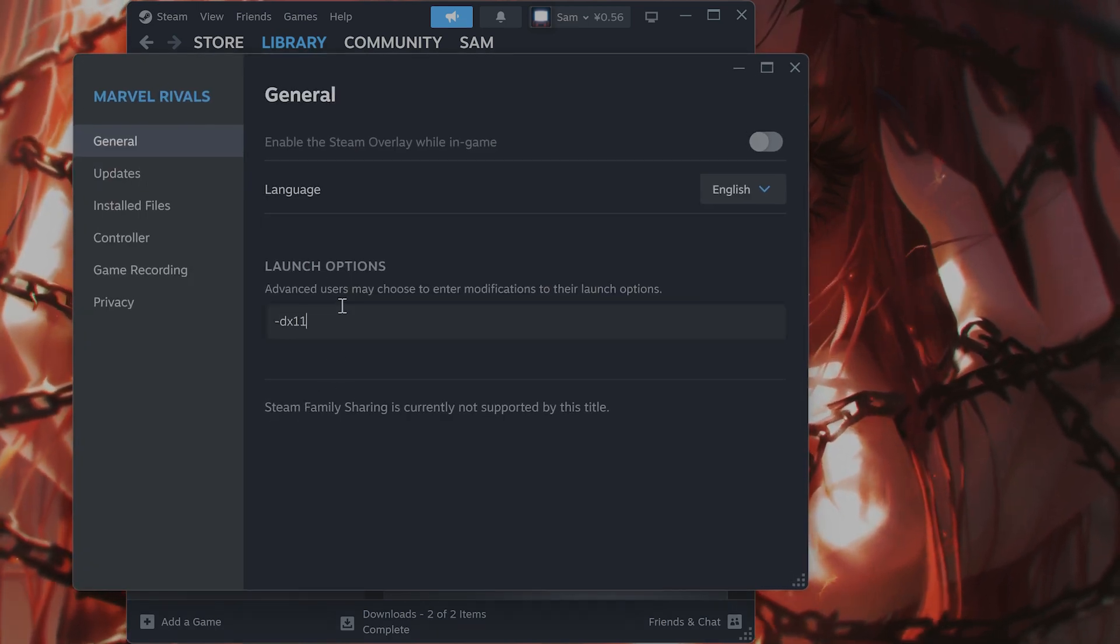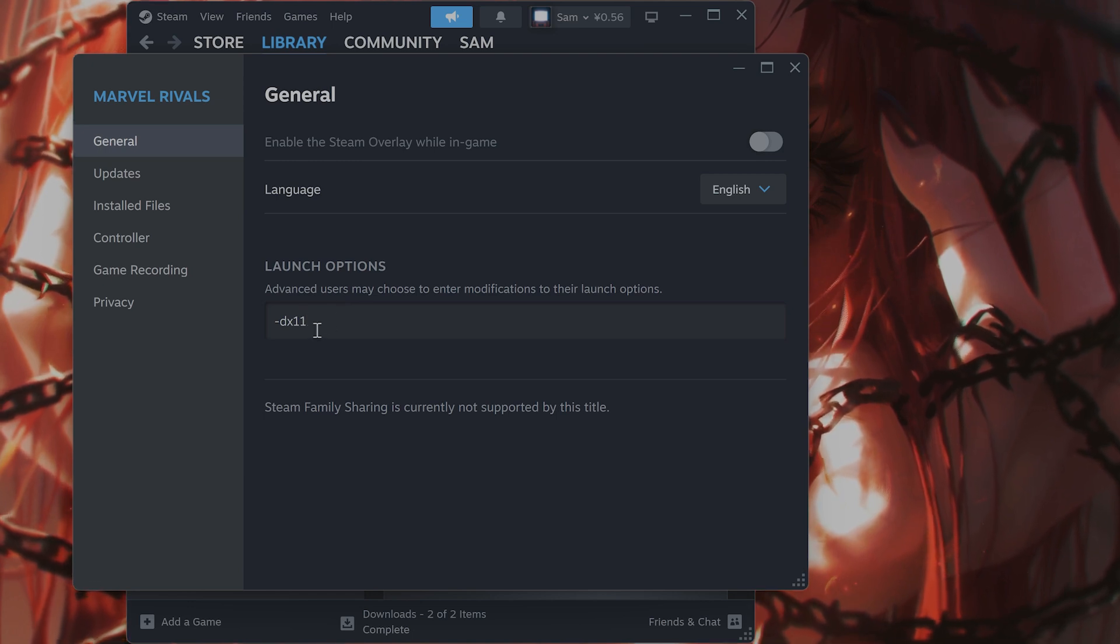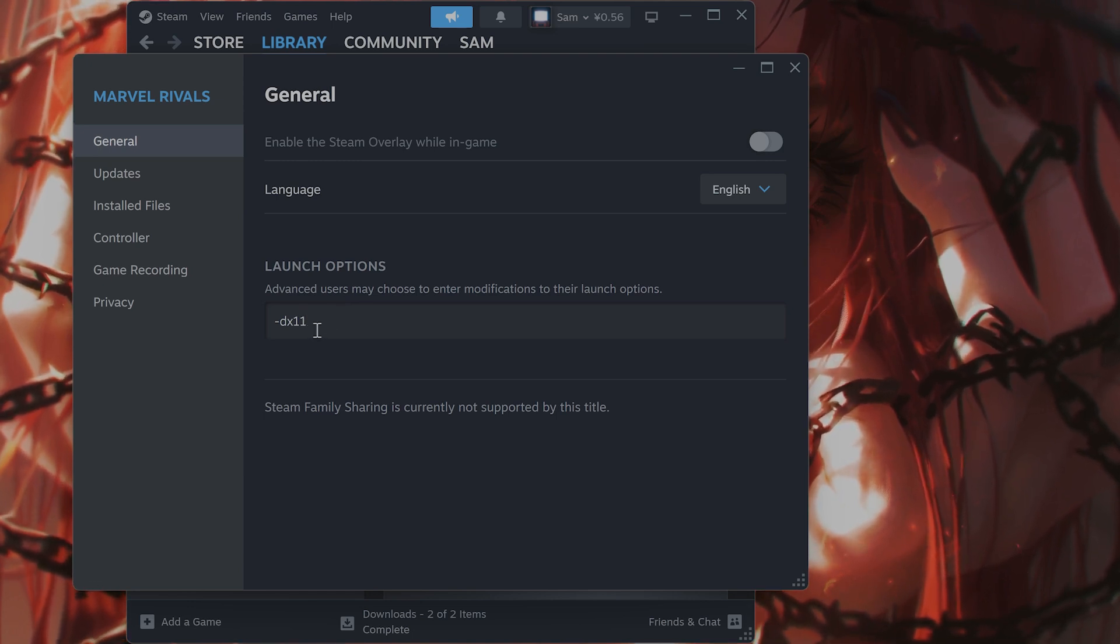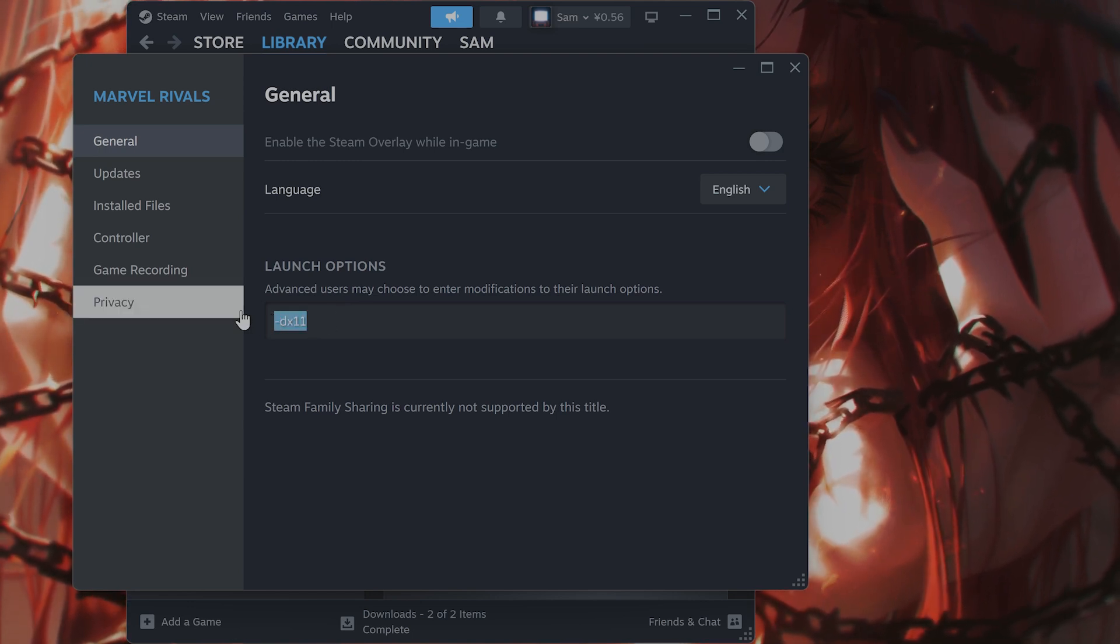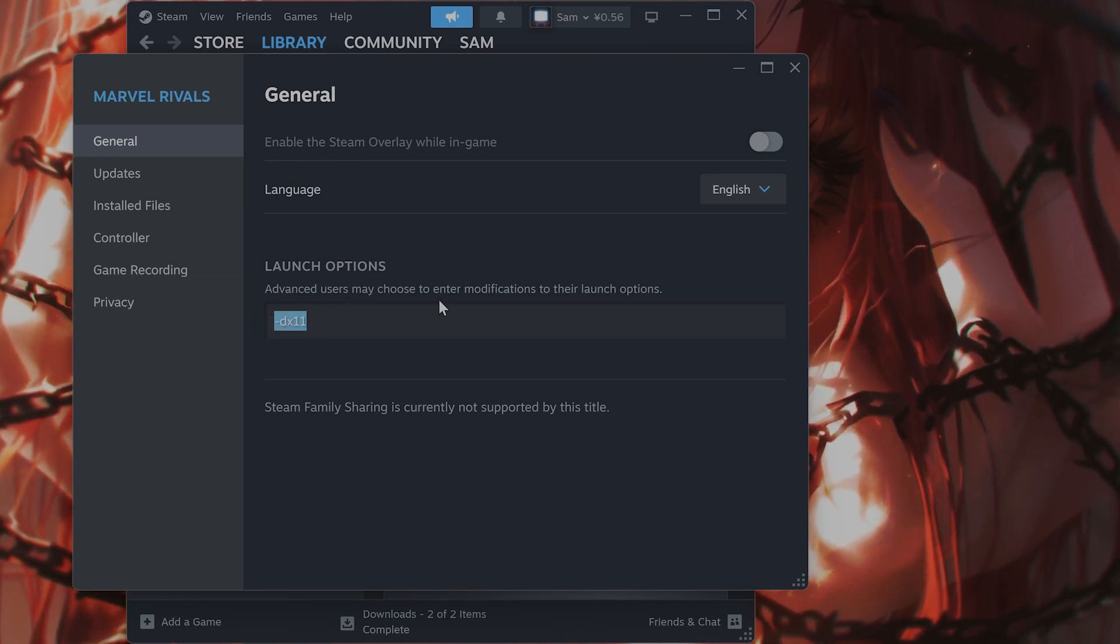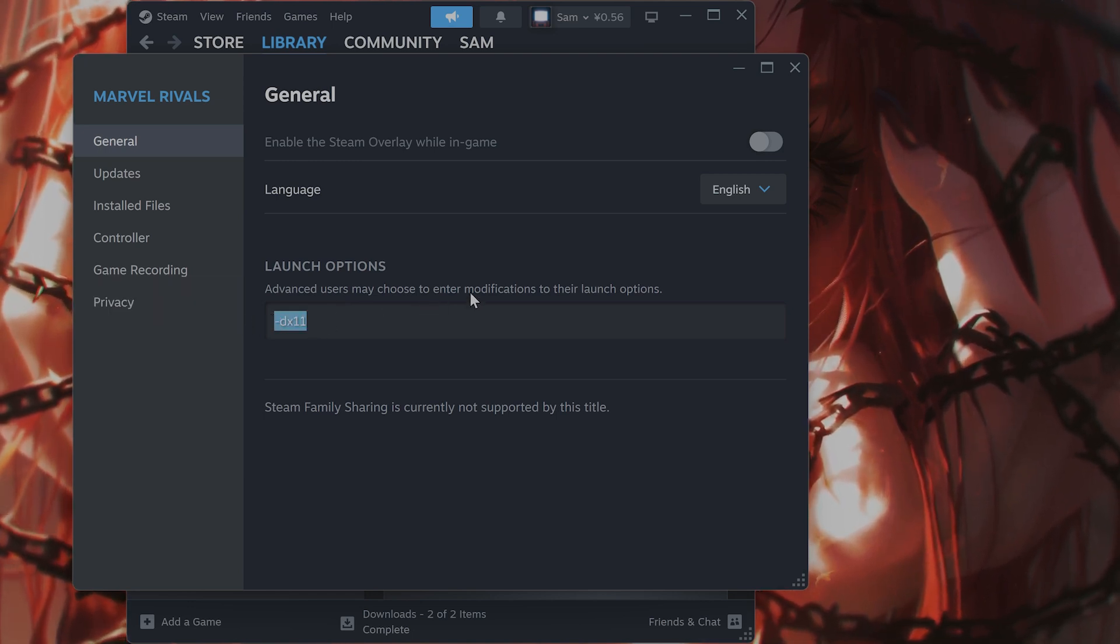Type in -dx11. What does this do? This forces the game to run in DirectX 11, which is exactly what you want.